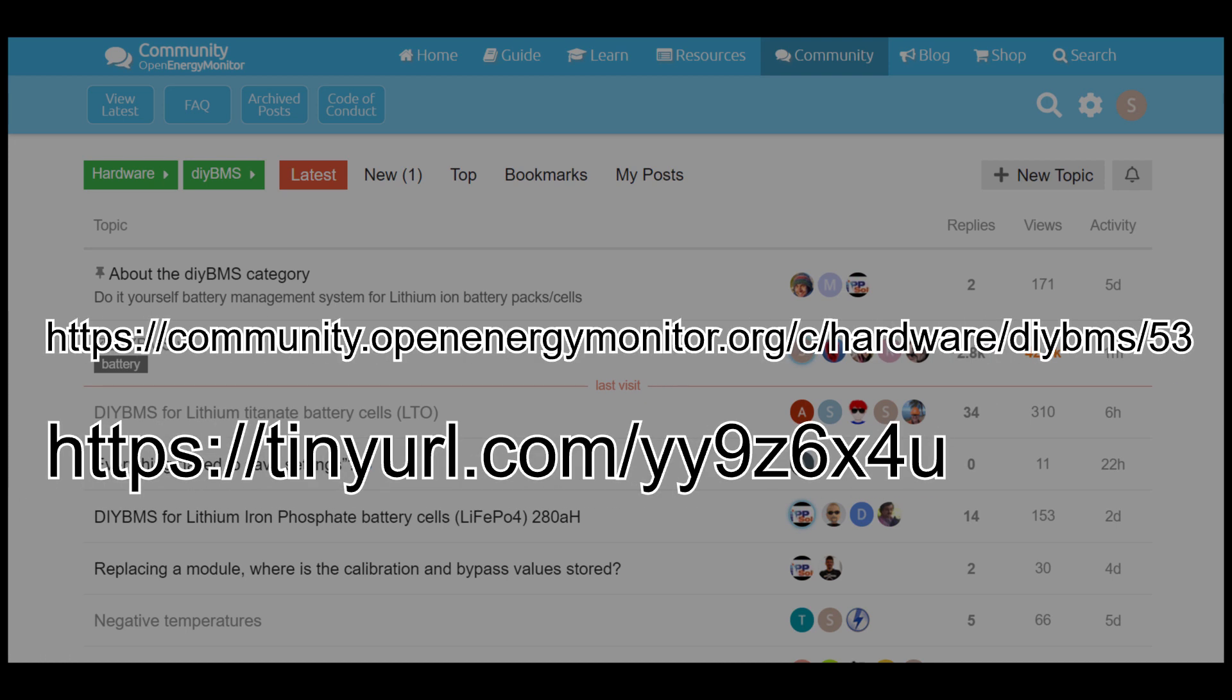If you need help and support, please visit the Open Energy Monitor forum. The link's on the screen now.